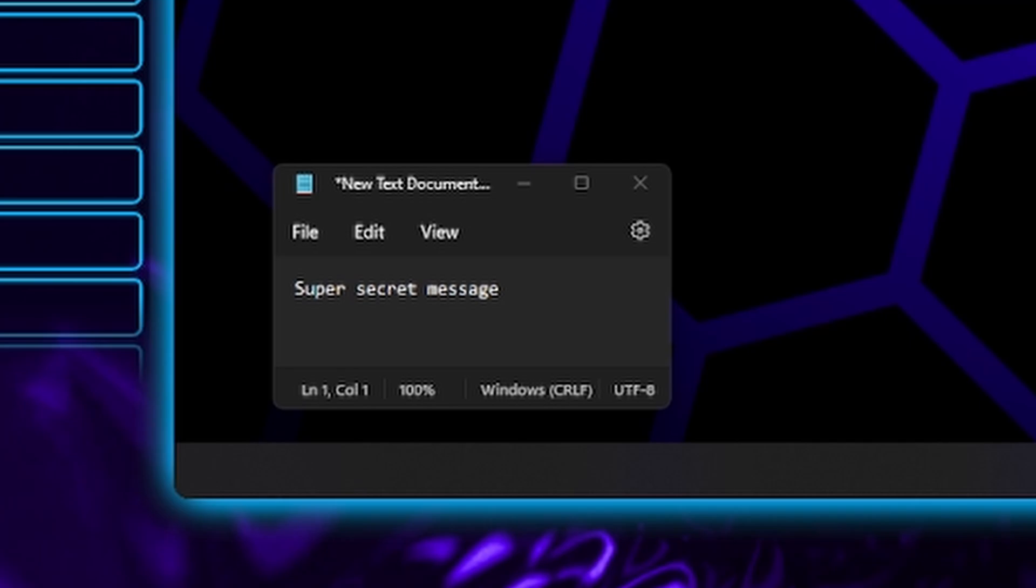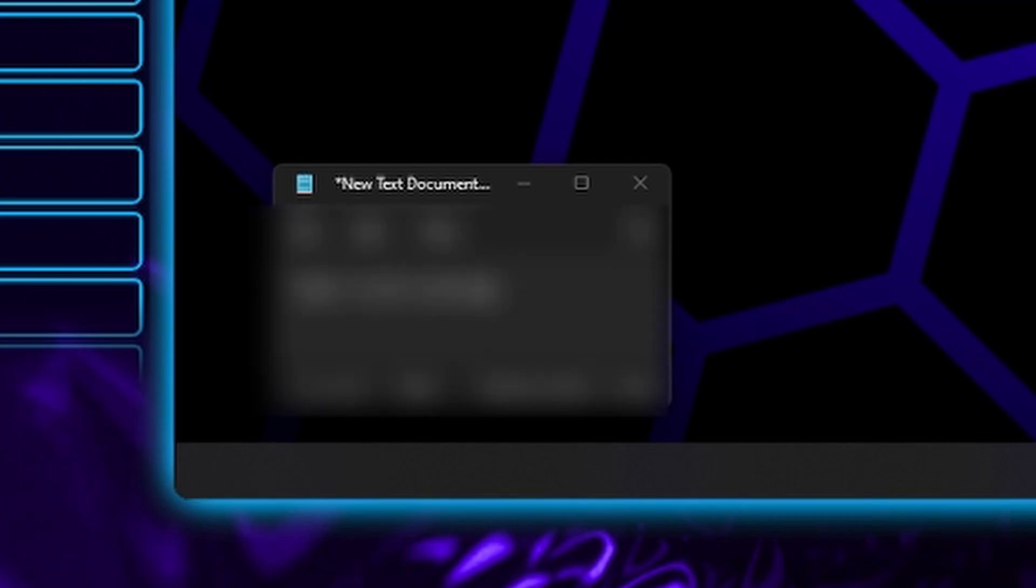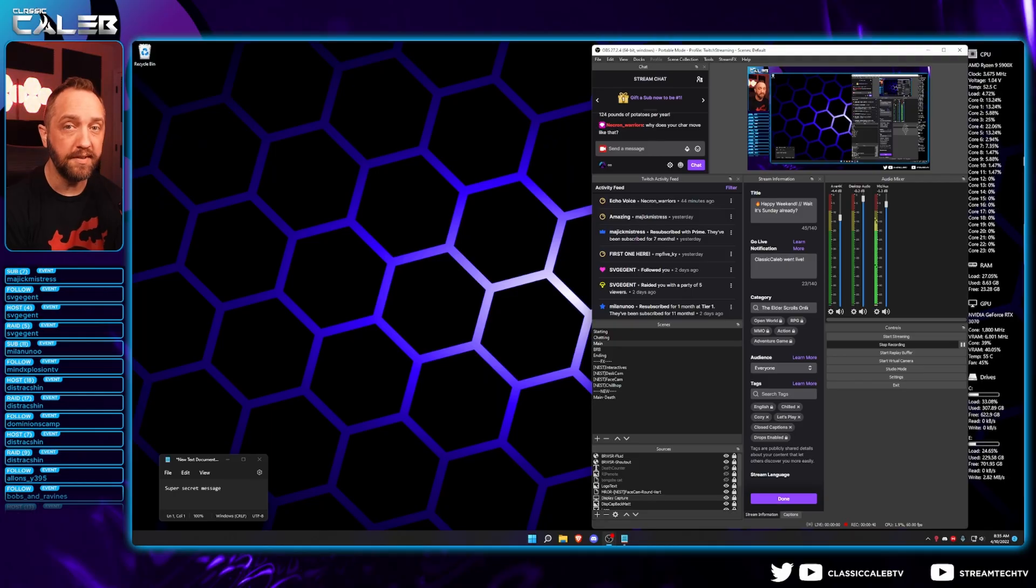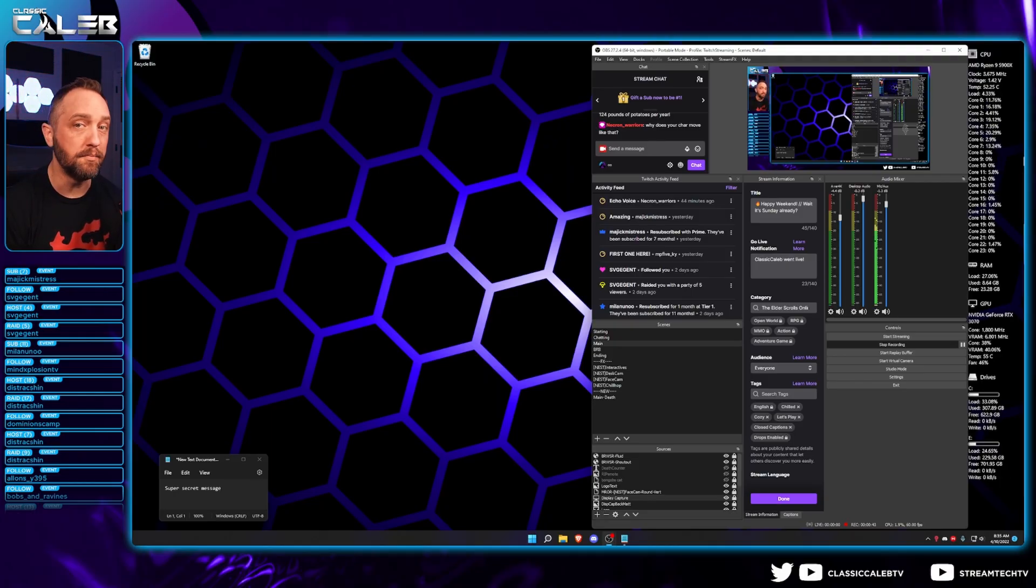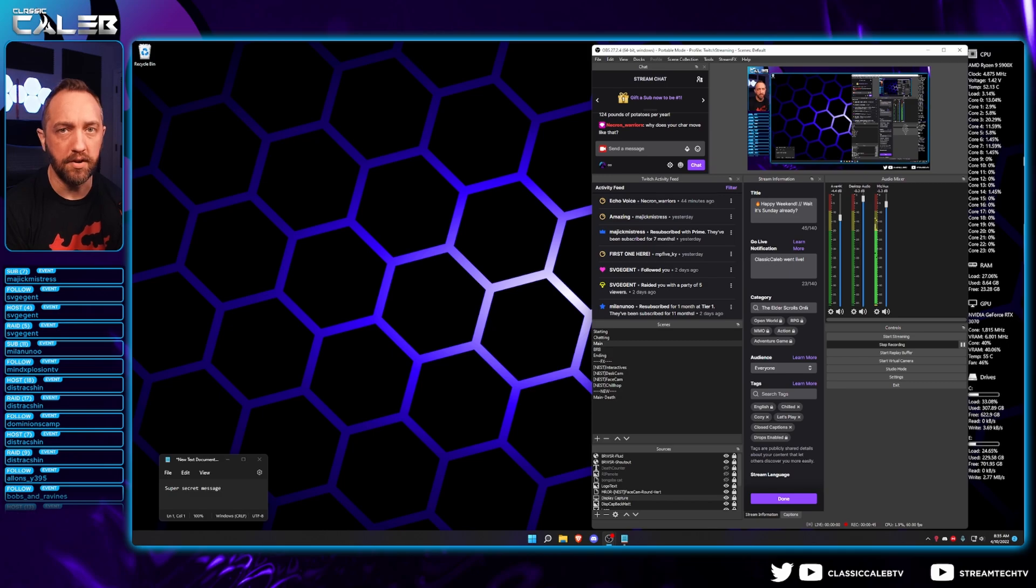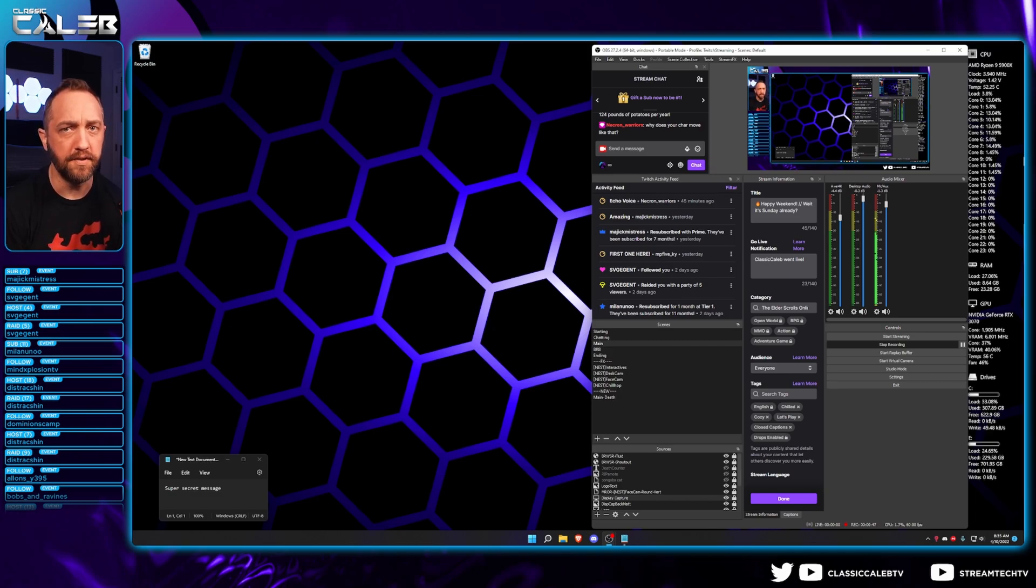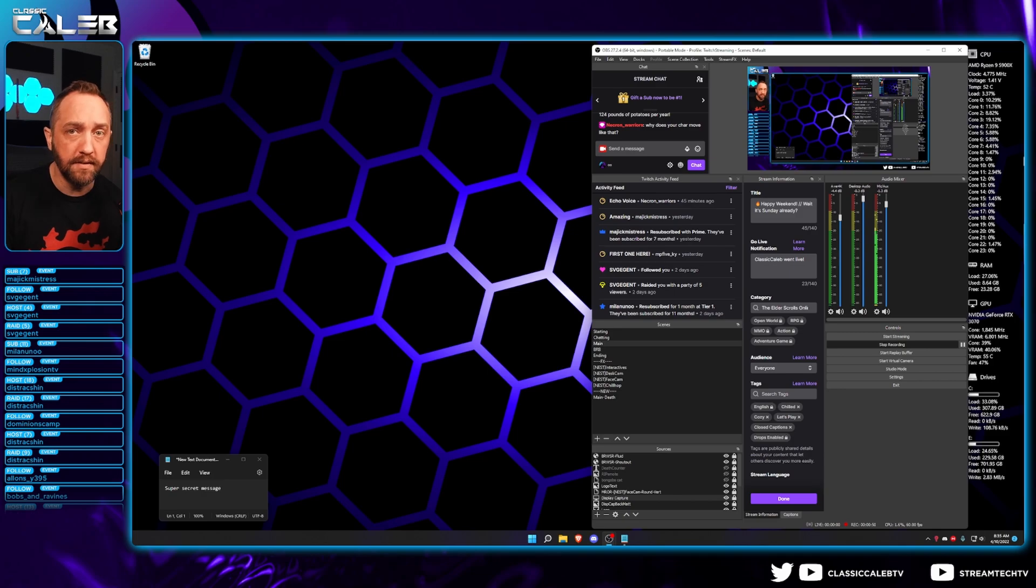So here's how you can blur a part of your screen on stream. You will need the Stream Effects plugin installed. I'll include a link below. You'll just run through that installer and it'll add all kinds of cool filters and features that we'll use for other things in OBS.